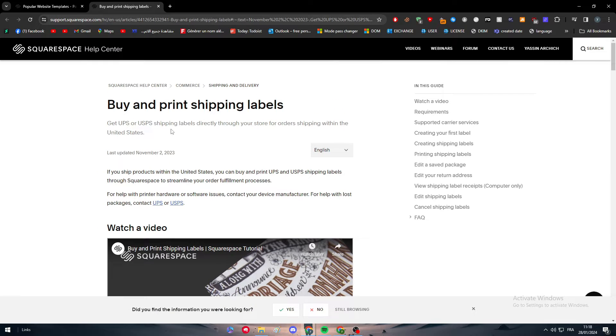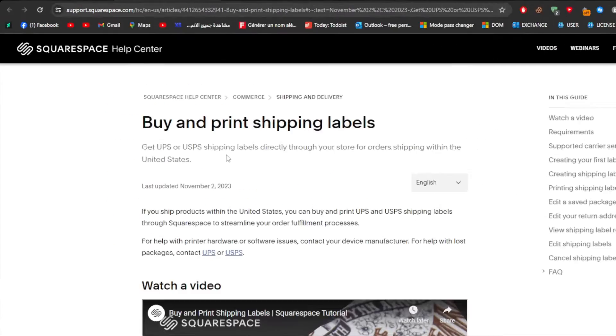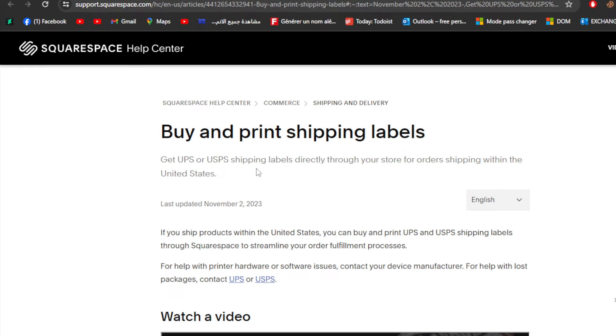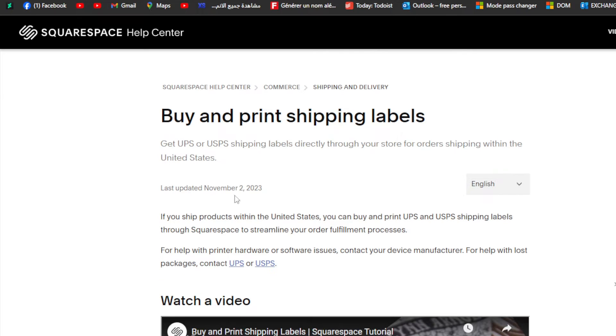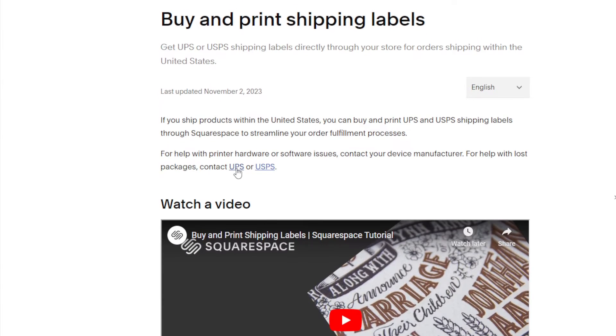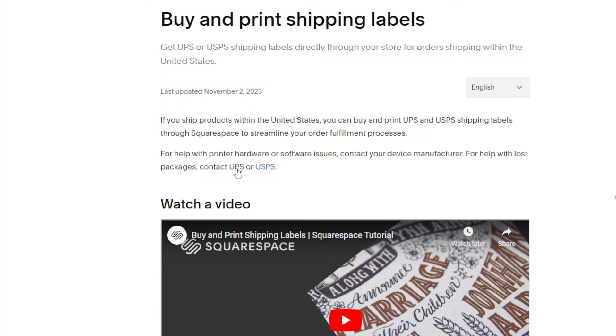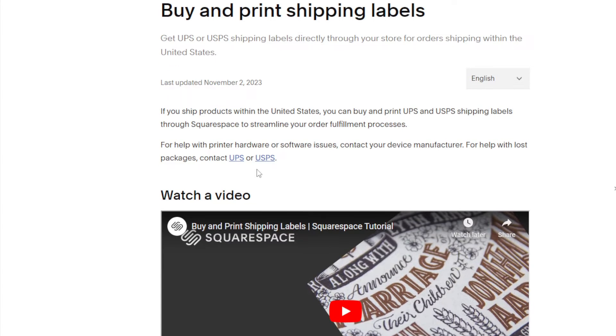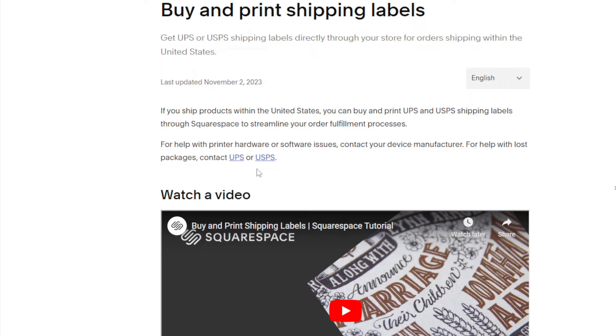The first thing is we need to get UPS or USPS shipping labels directly through our store for orders shipping within the United States. You can buy and print UPS and USPS shipping labels through Squarespace to streamline your order fulfillment processes. For help with printer hardware or software issues, contact your device manufacturer. For lost packages, contact UPS or USPS.